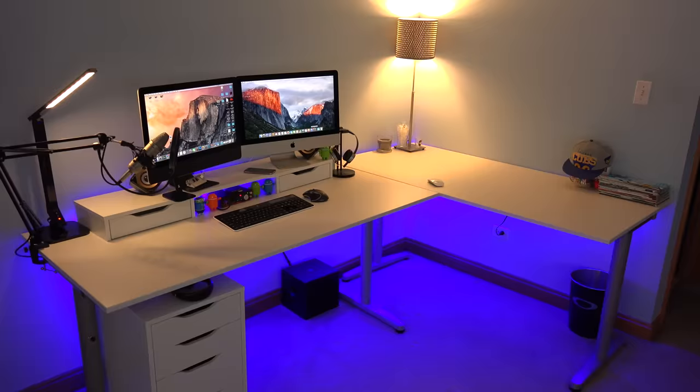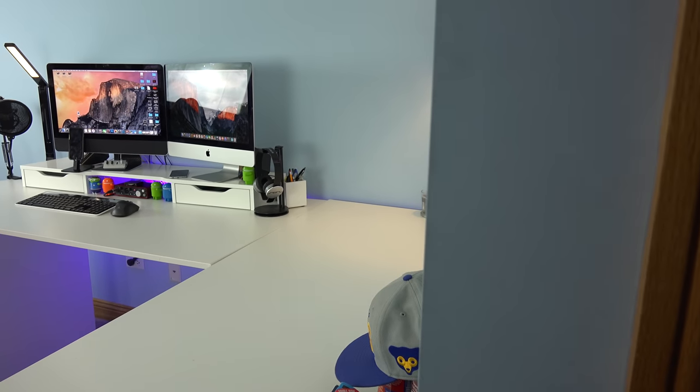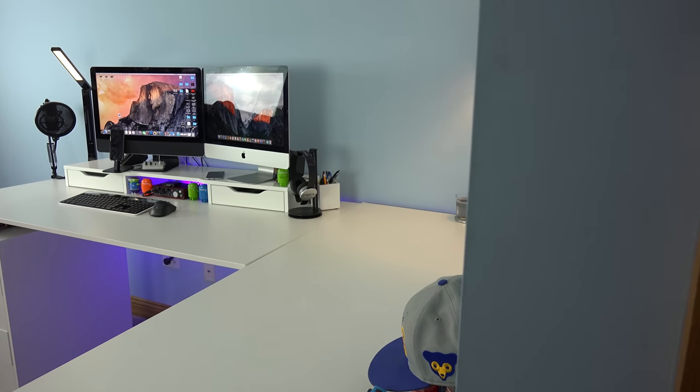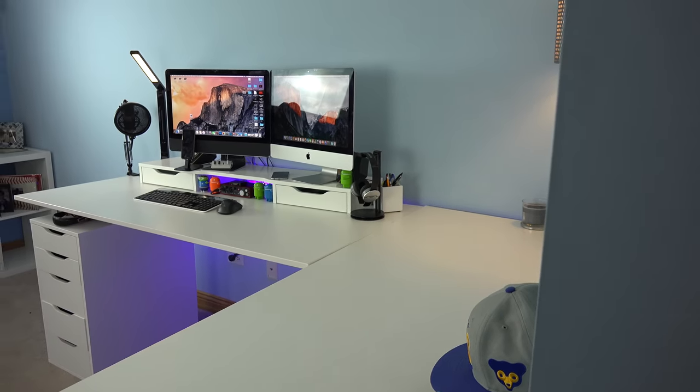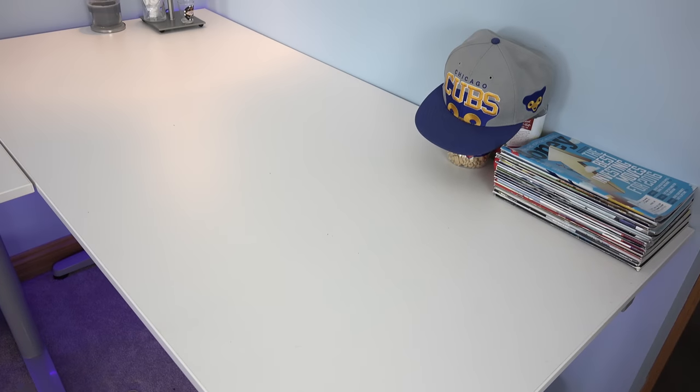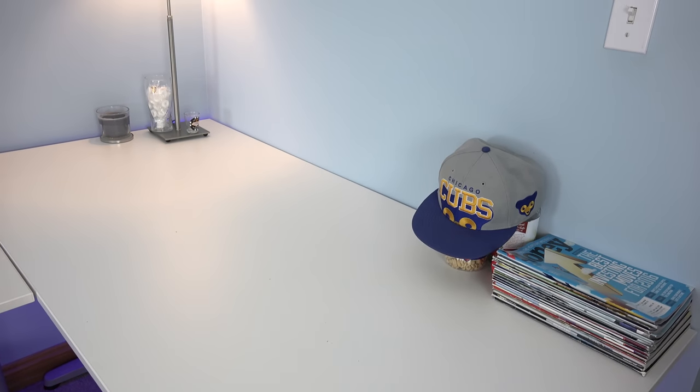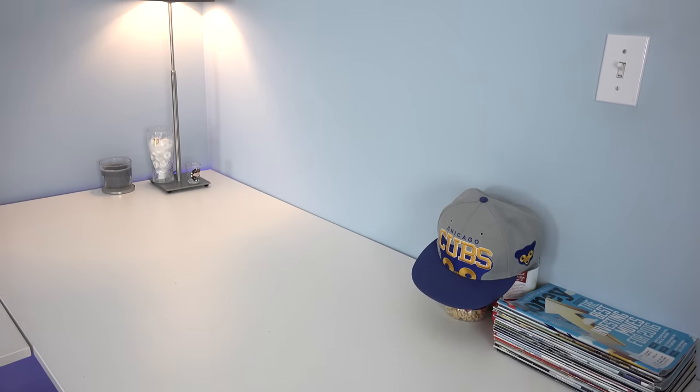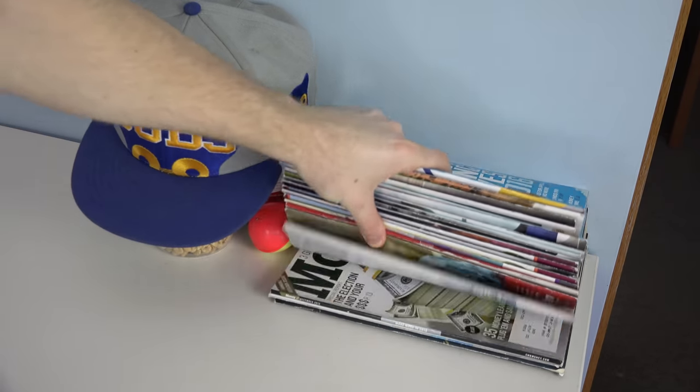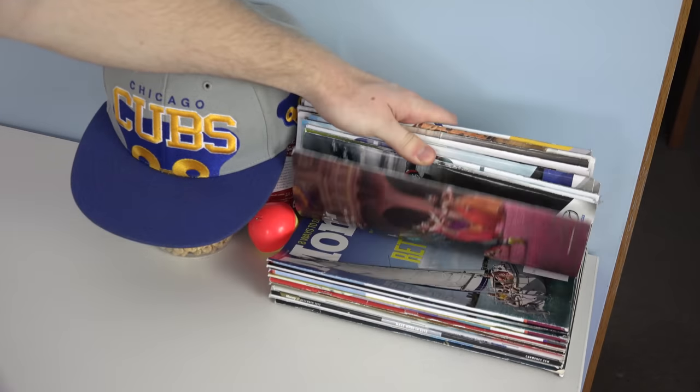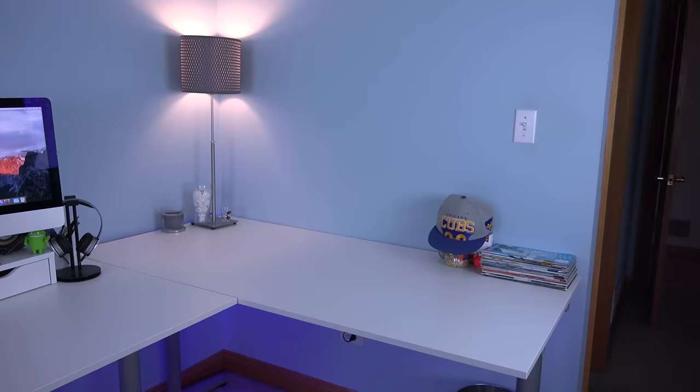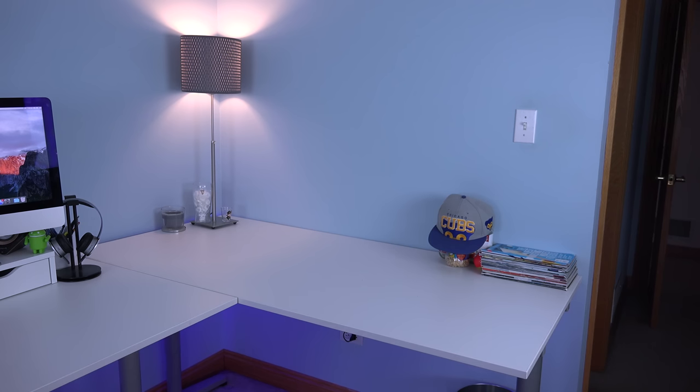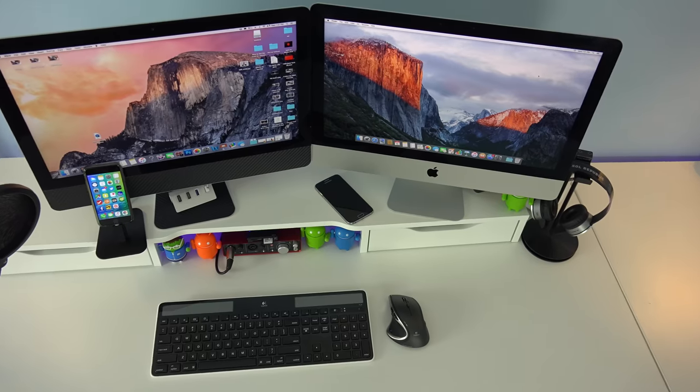My setup is made from primarily two different desks put together as one, called the Gallant desk from IKEA. On the right desk I use this mostly for a workstation. I have a bunch of money magazines because I'm really interested in businesses and personal finance, and of course the Cubs hat, but besides that I don't really have much else on this desk.